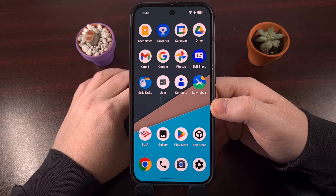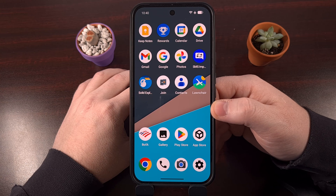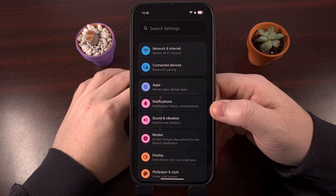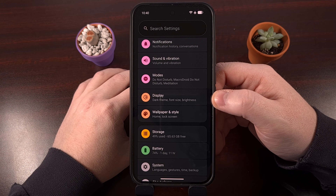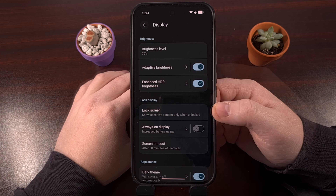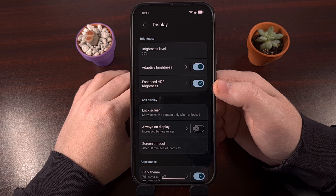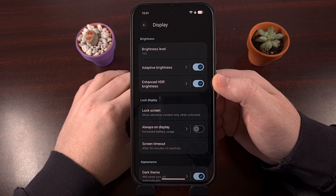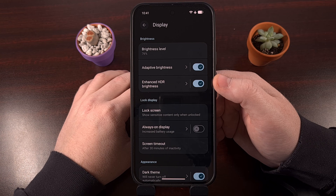To disable or adjust this HDR brightness level on Android, we first need to launch into the Settings application. Then scroll down a little bit and look for the Display or Display and Touch menu. This is where you want to look for a toggle for a feature labeled Enhanced HDR Brightness. Samsung calls this Super HDR if you're looking for this on a compatible Galaxy device.